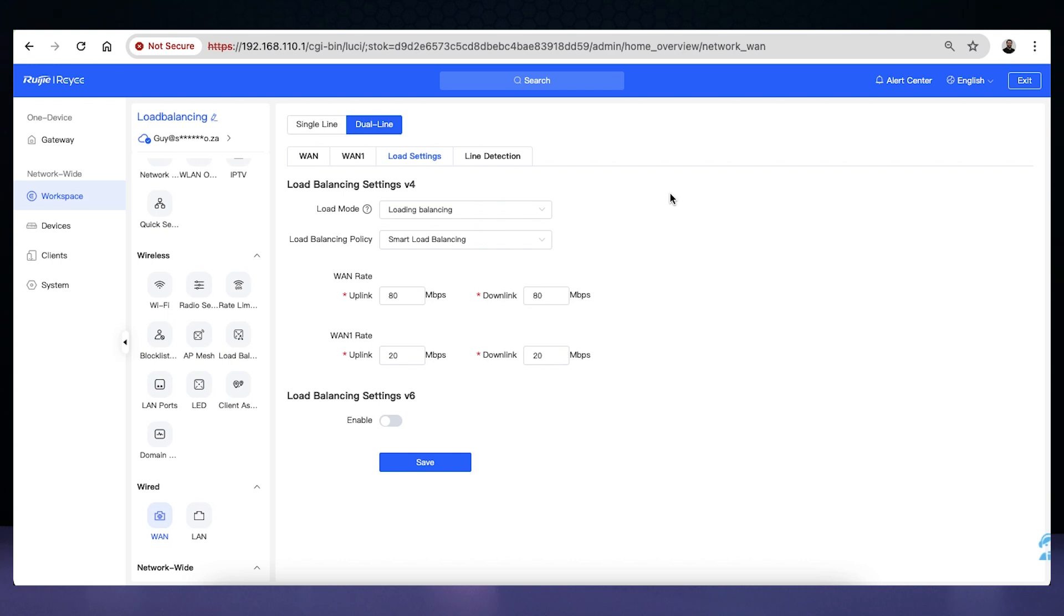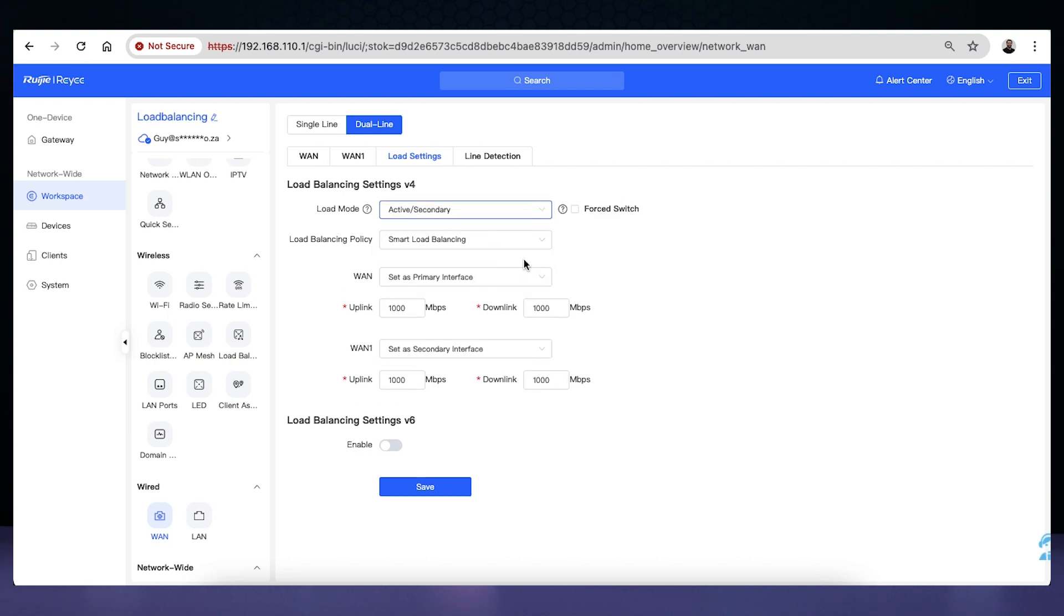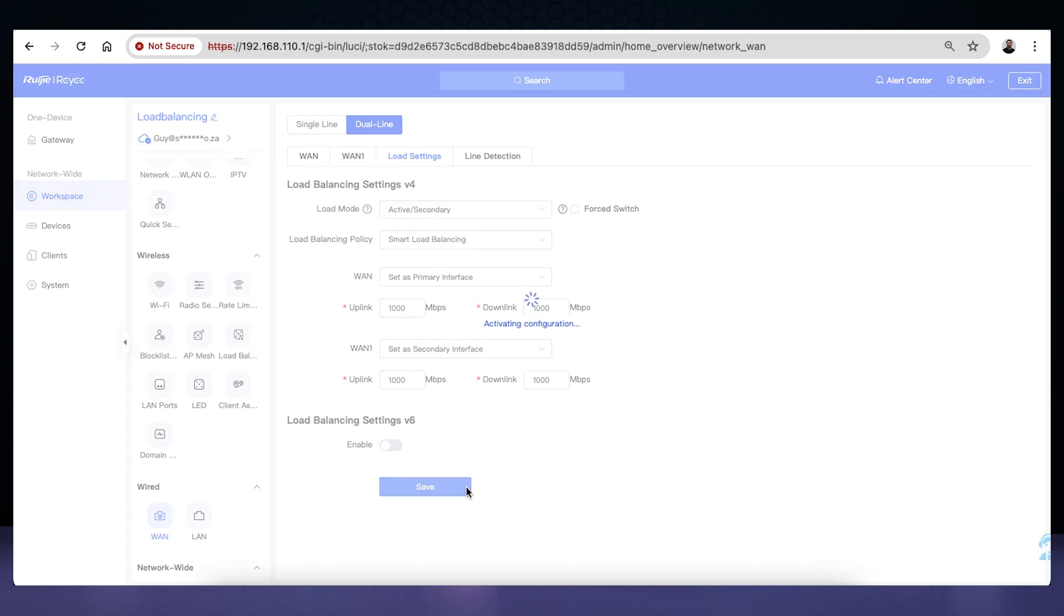Configuration for failover is the same as load balancing methods, but the load mode will be set to active and secondary mode. This will allow you to set which WANs you would like as the primary and secondary connections. These settings dictate which connection should be used when the primary WAN fails.